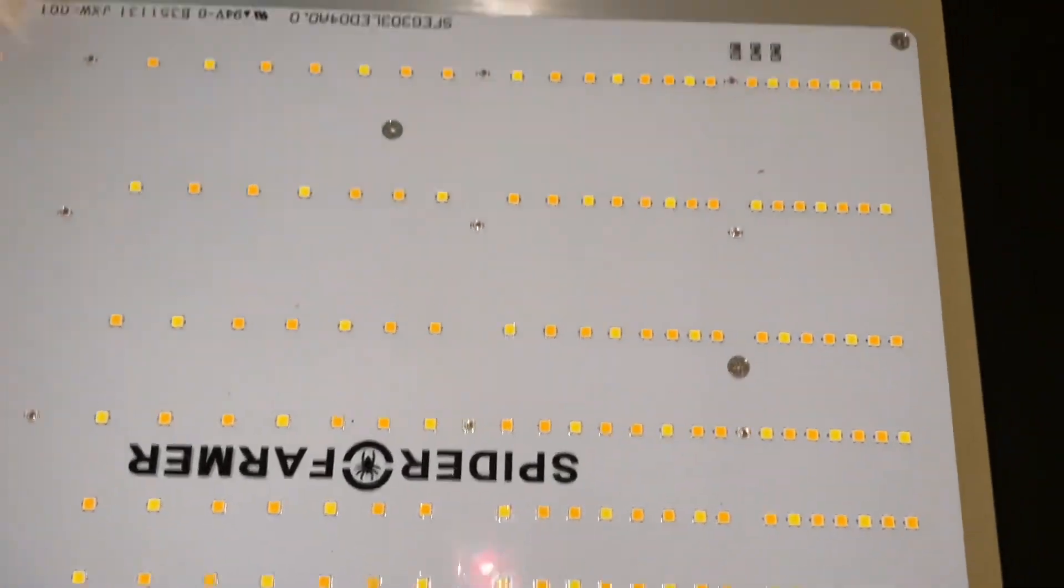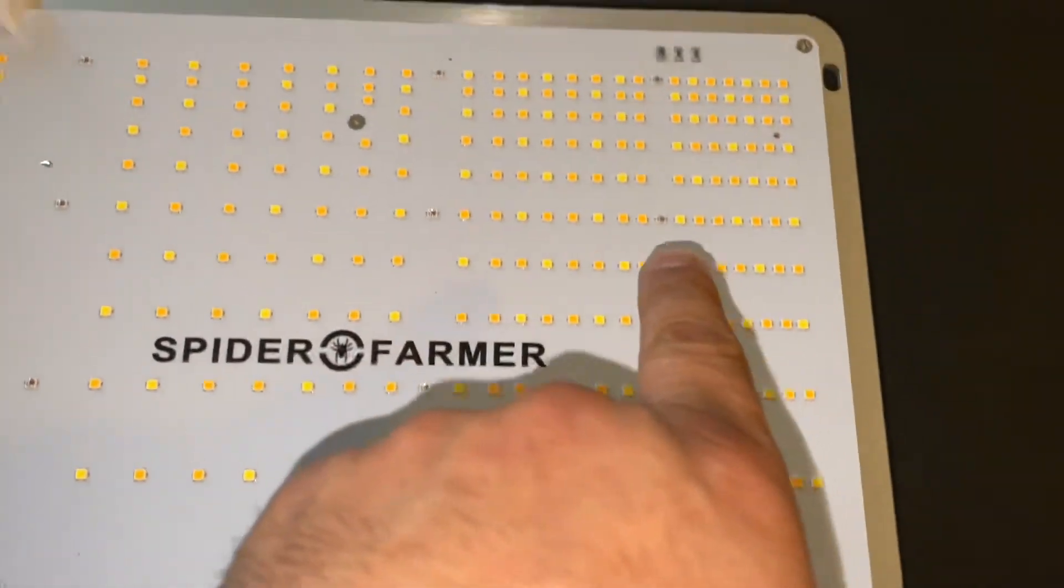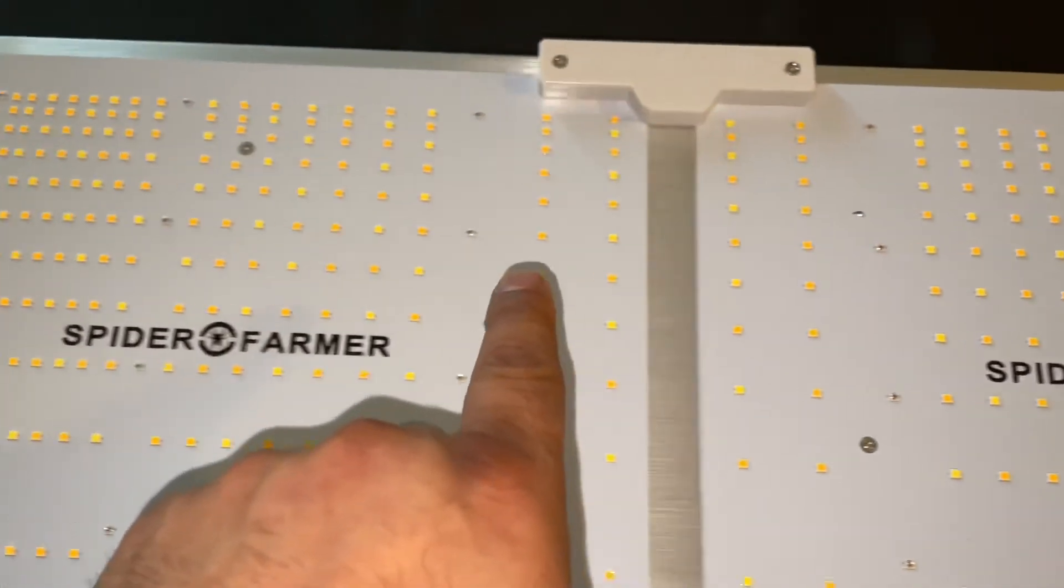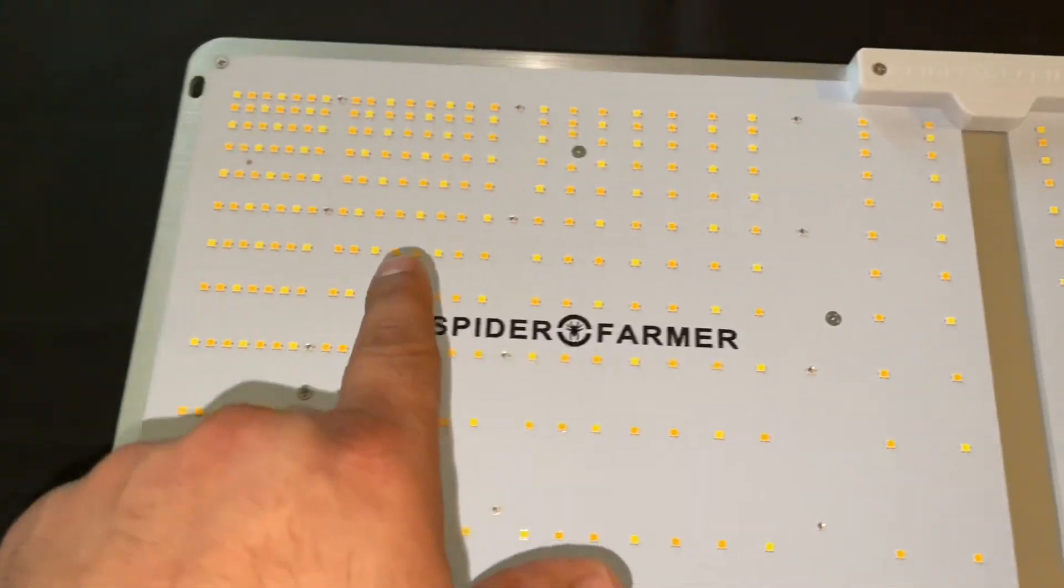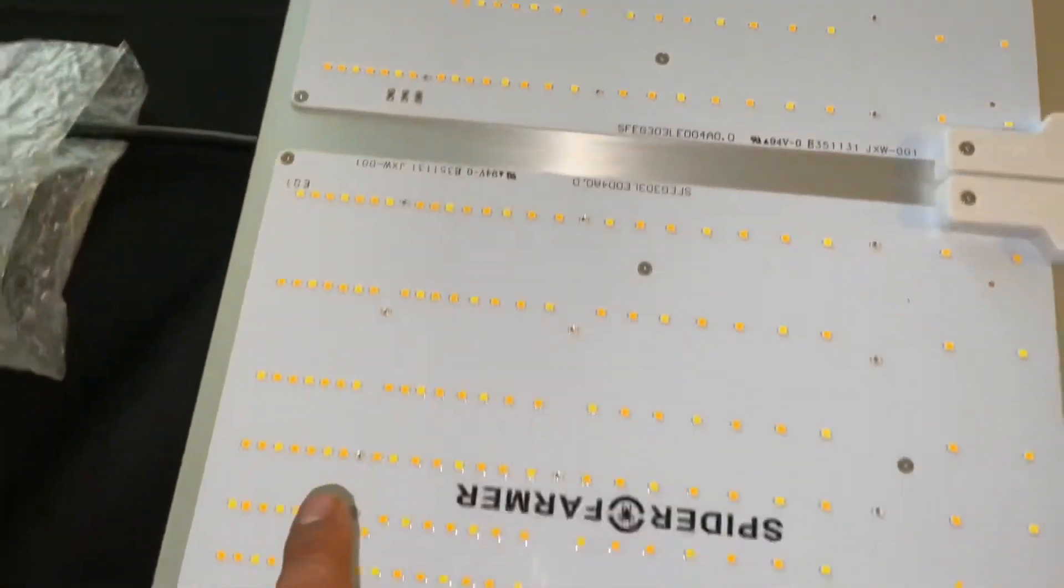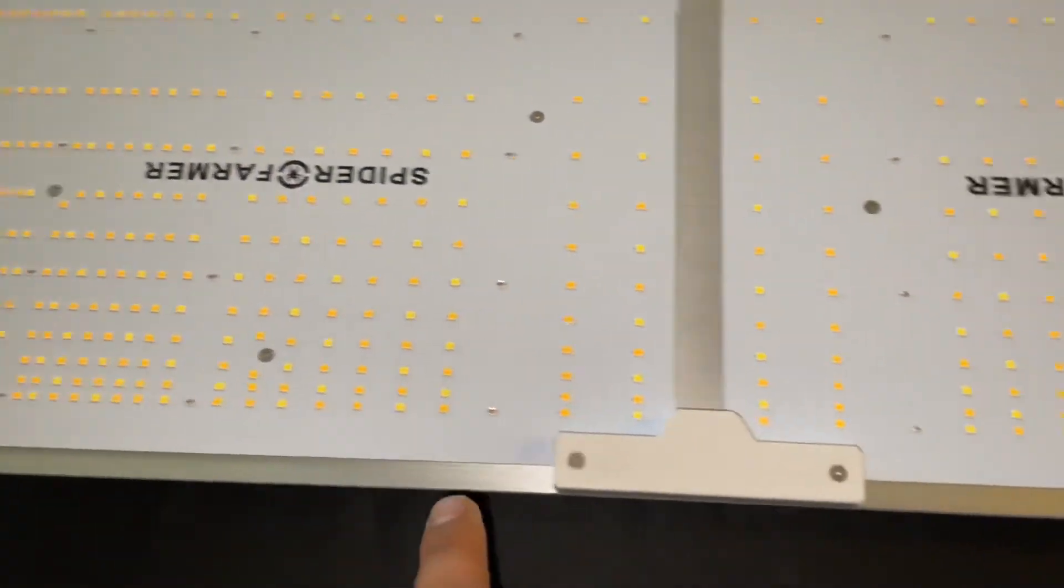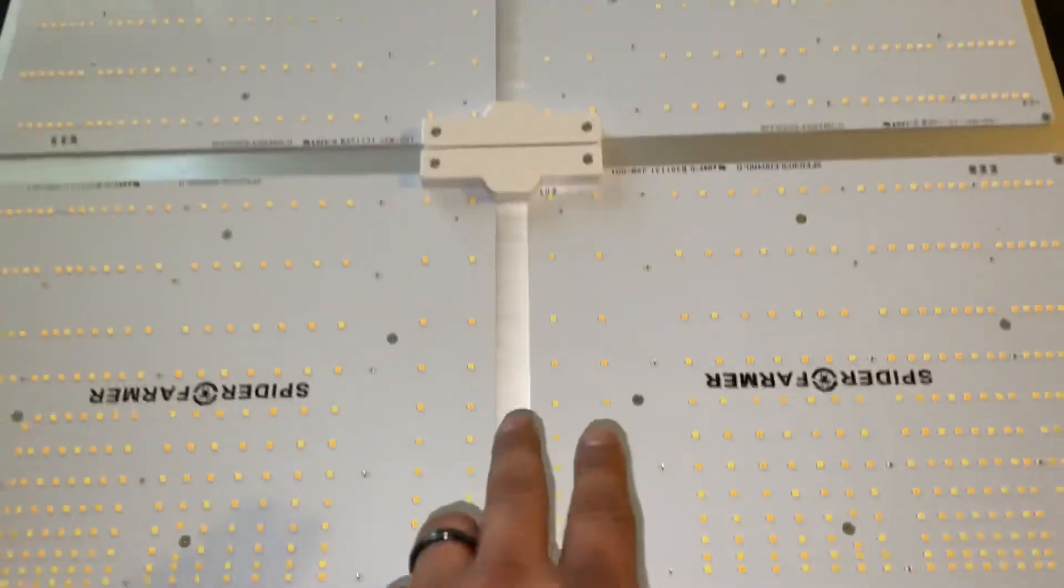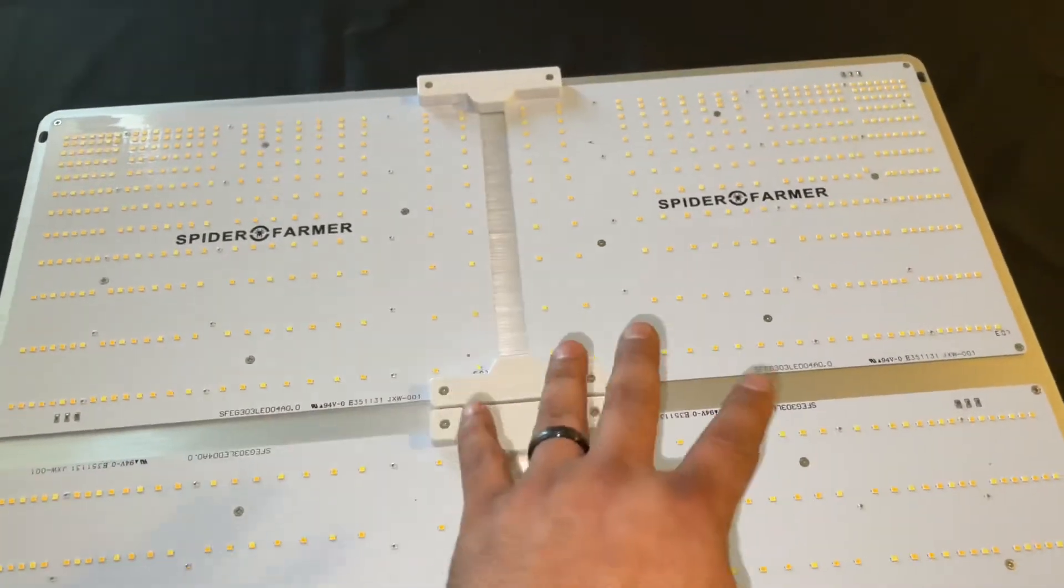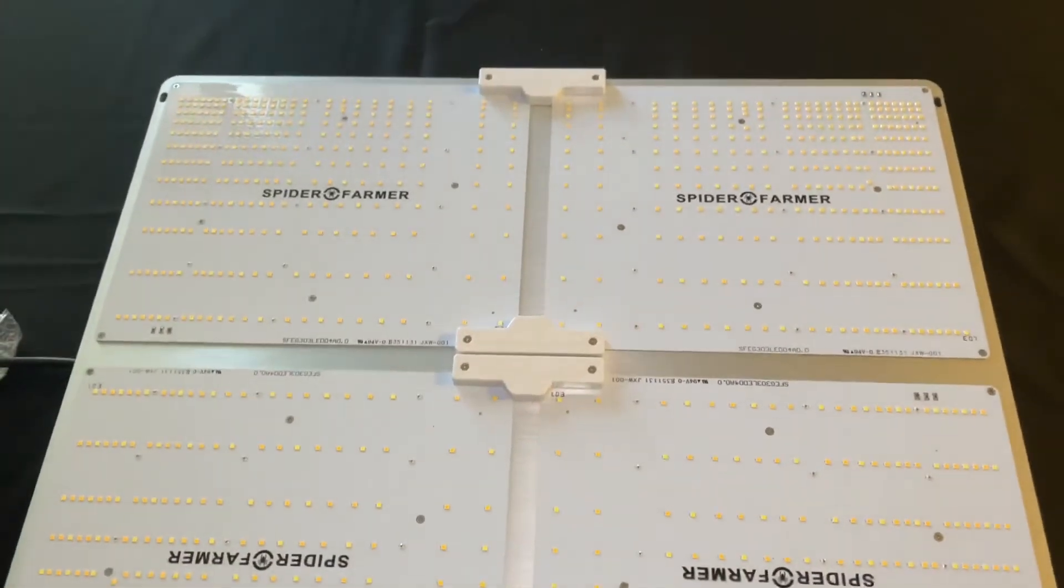Next thing we're going to do is take a look at the diode layout. The diodes gathered at the edges make the PPFD more uniform. No more dead spots in your grow tent. Spider Farmer has come a long way on designing their lights, and I'm so excited to give this one a try.